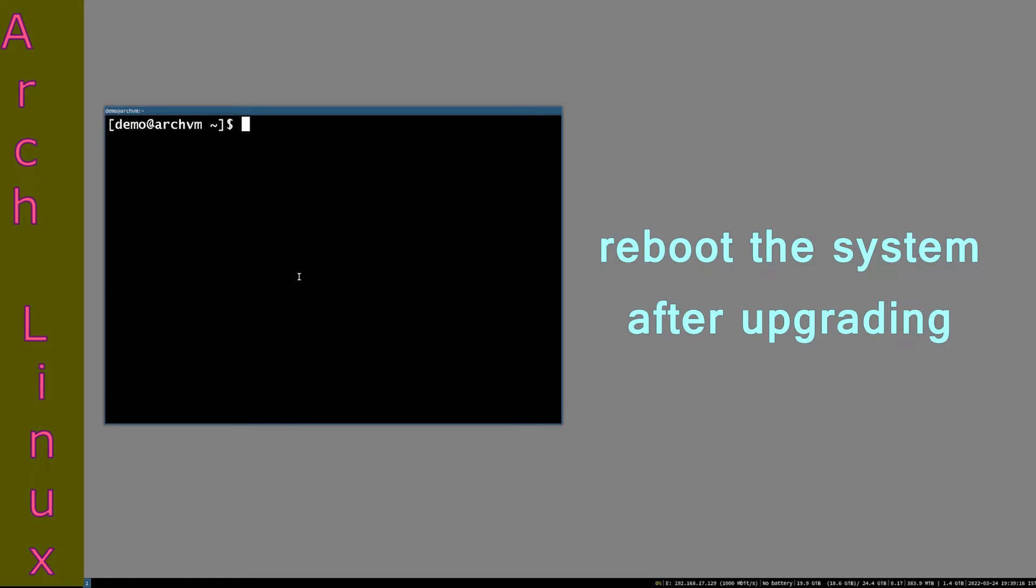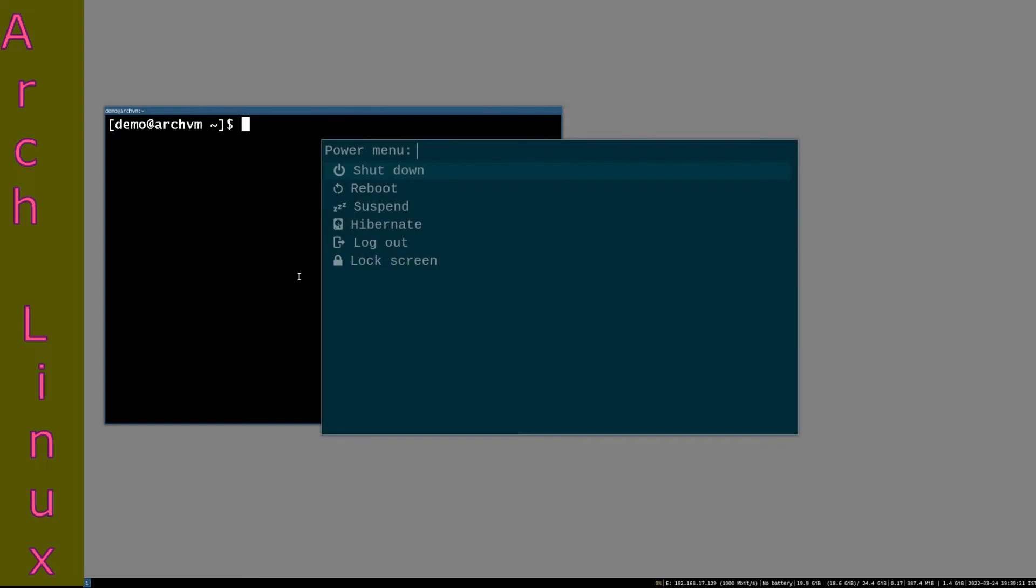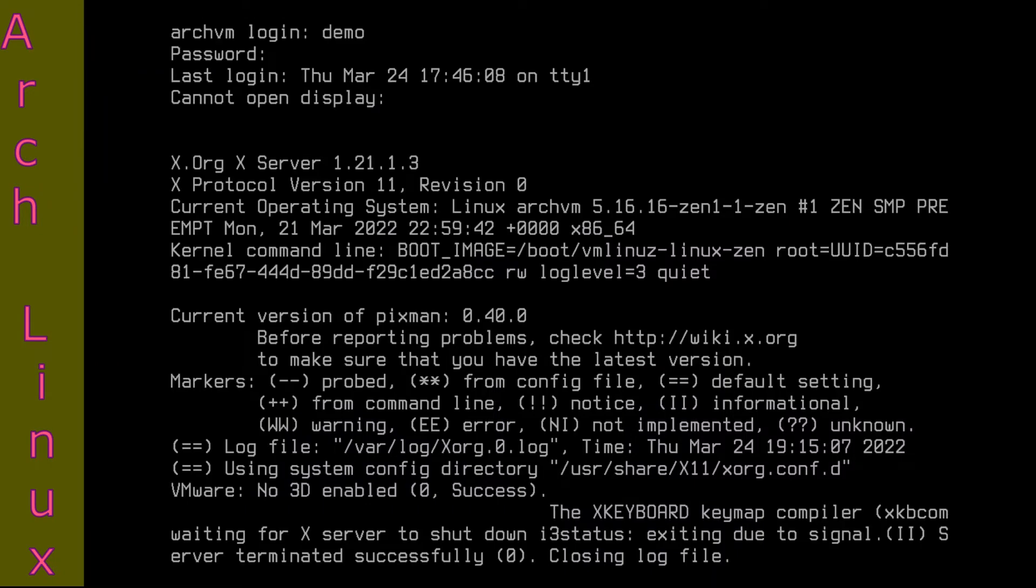After install, reboot the system with reboot command. You can reboot from the power menu as you can see in my previous video.